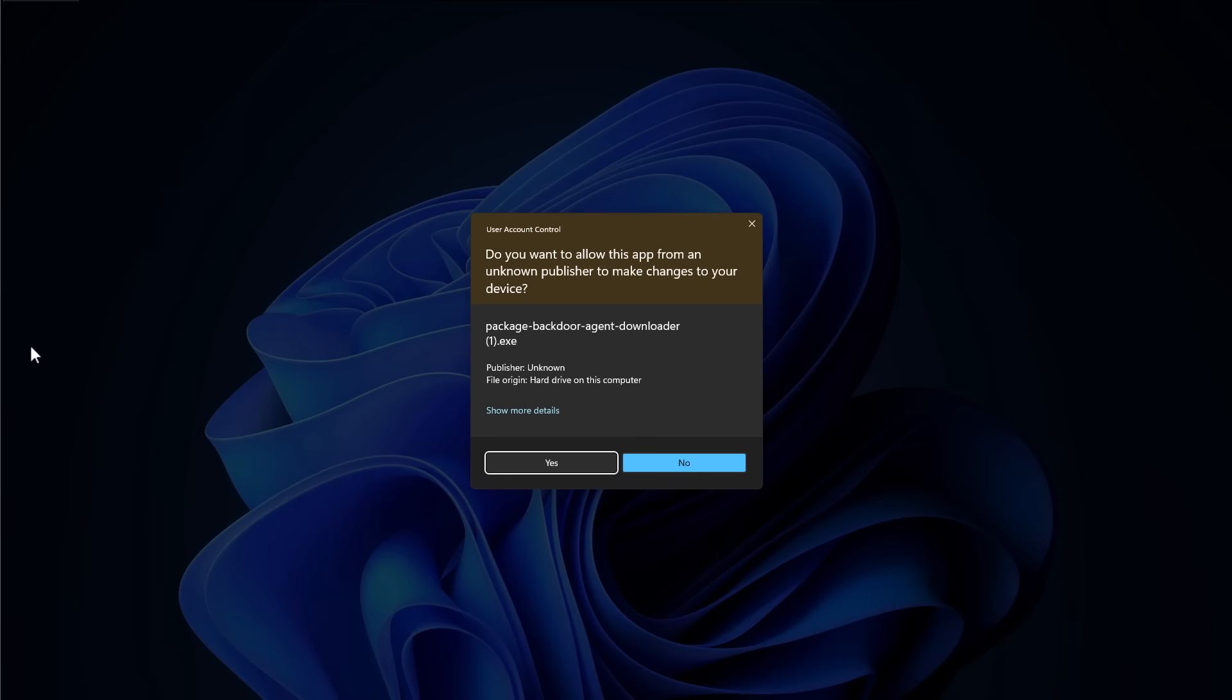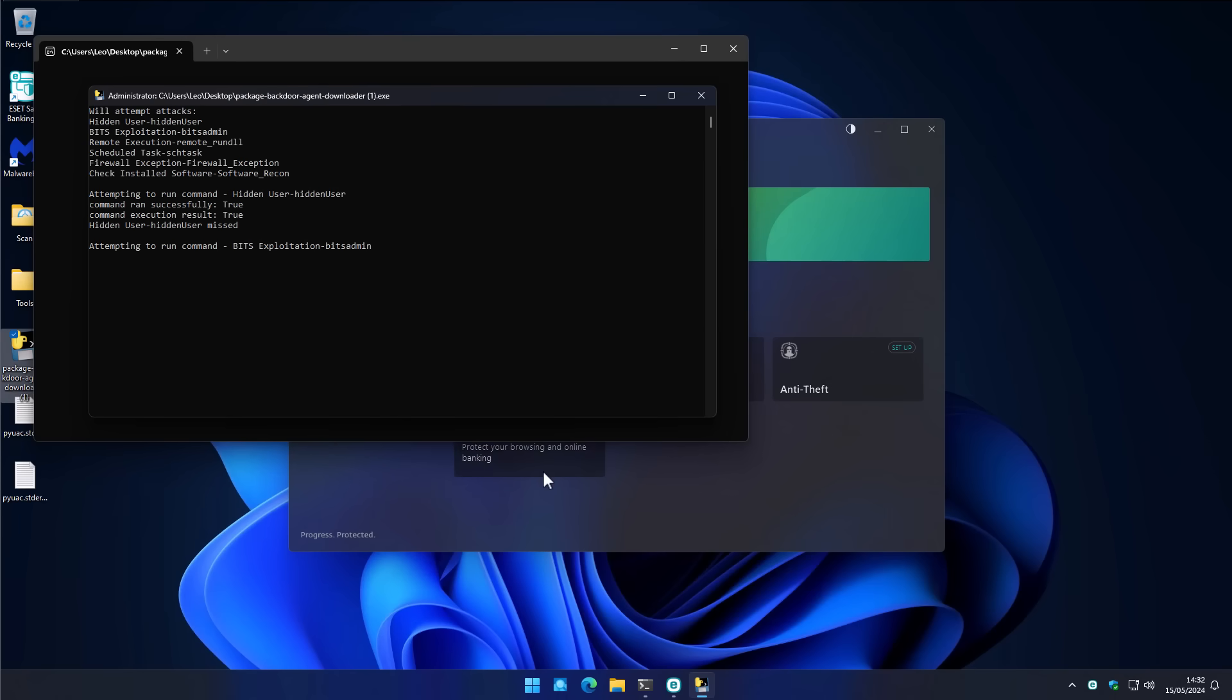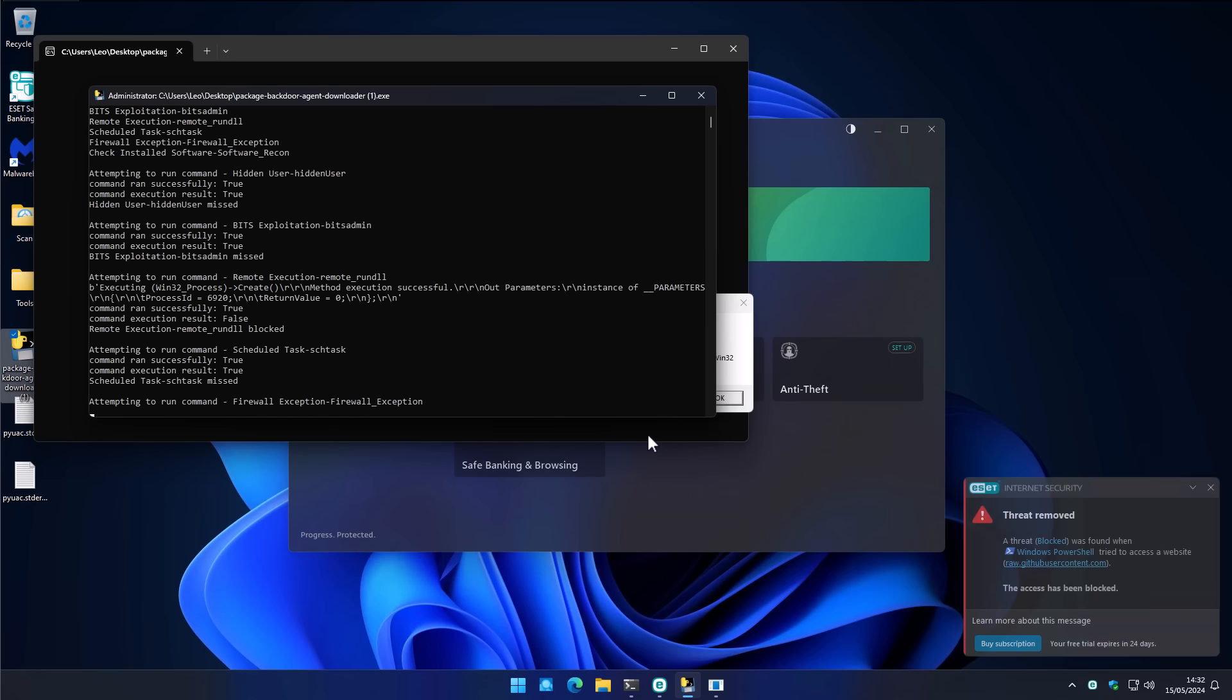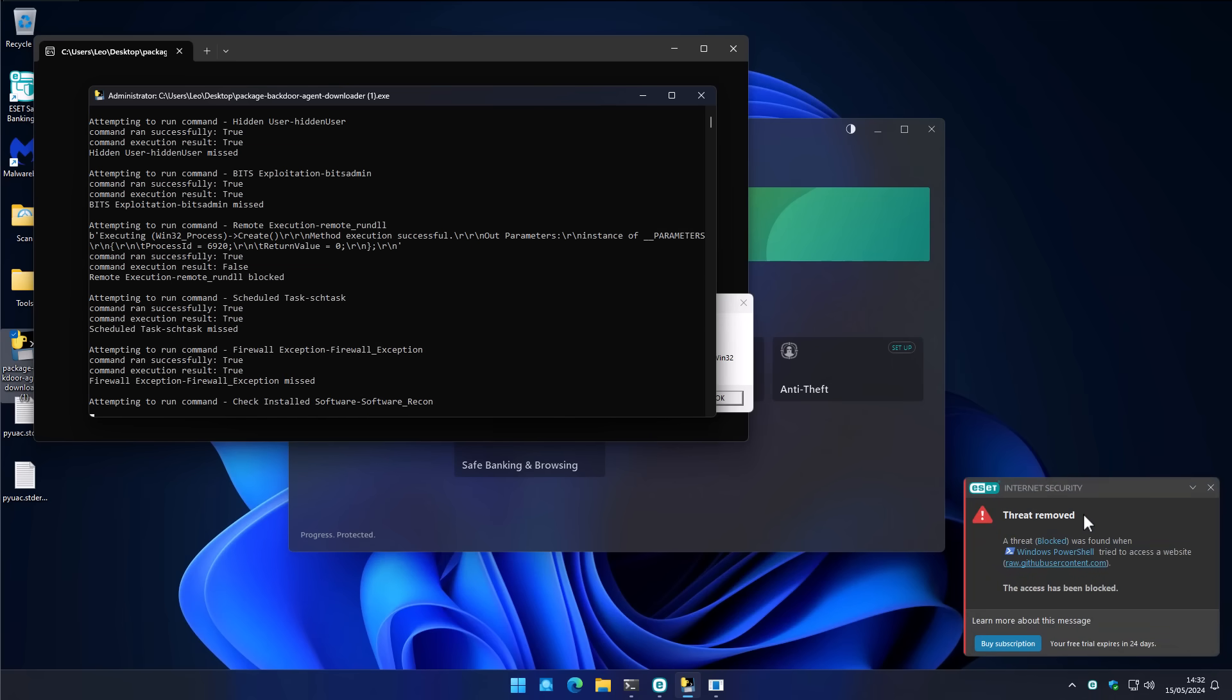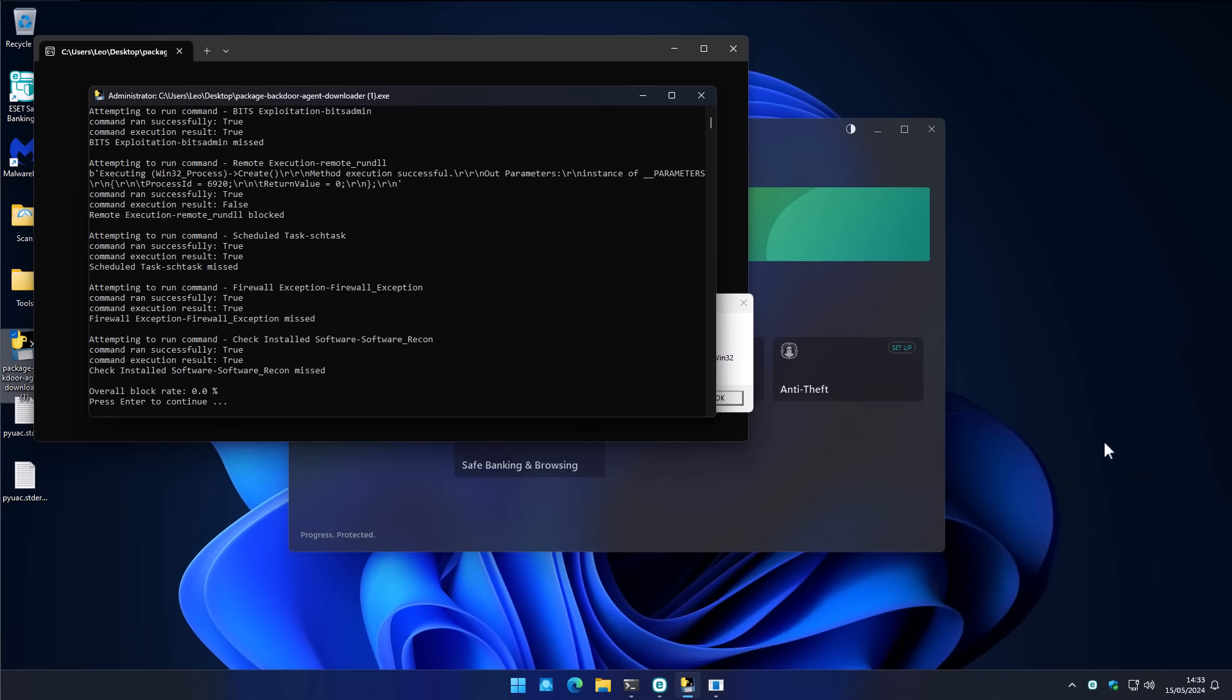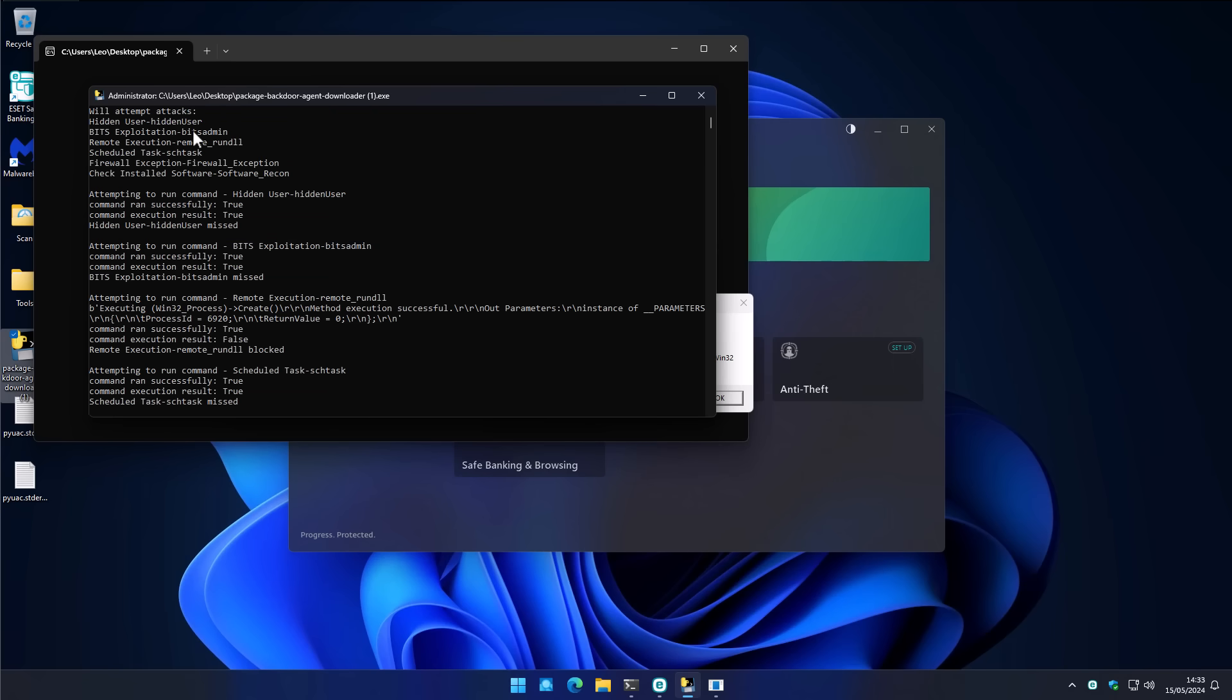I would expect the complete behavior pattern to be blocked at some level by even a home solution. And it does seem like ESET responded. It did take a while. A lot of it was not blocked, but at least one of the commands executed by Windows PowerShell, probably the behavior similar to a Trojan downloader, says threat removed. Interestingly, it says remote execution, remote run DLL block. So that was prevented, but everything else in terms of creating a hidden user, using bits admin to download files in the background, these behaviors were permitted.